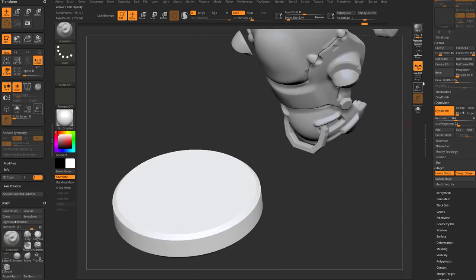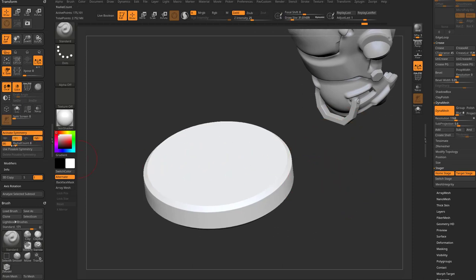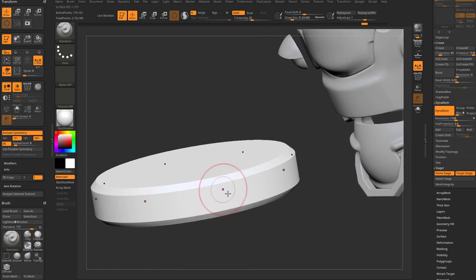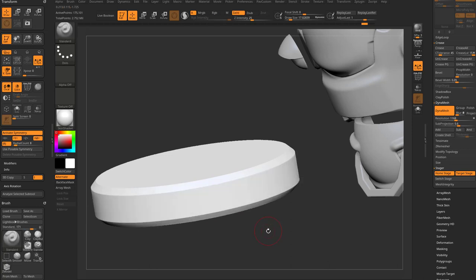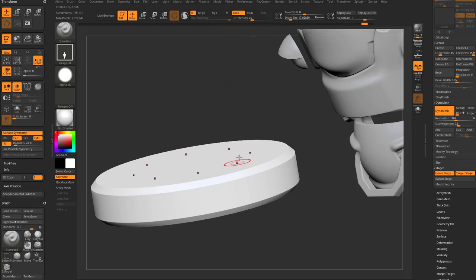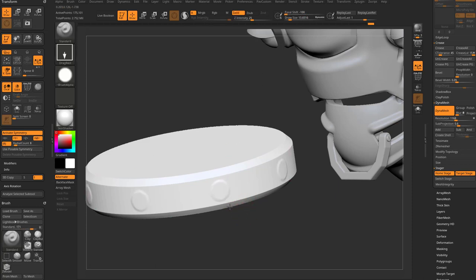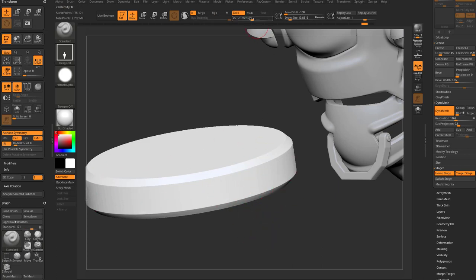Let's undo and with a dynamesh we can turn on X symmetry for radial symmetry in the Y direction with a radial count of 8. Going to the Standard brush, switching to Drag Rect mode and grabbing Alpha 06 — I'd drag it out but the Z intensity isn't enough, and taking focal shift down to negative 100 to get the full alpha effect. Then realizing I pulled it out when I wanted to hold Alt and push it in — having to keep going back and forth to tweak the intensity.